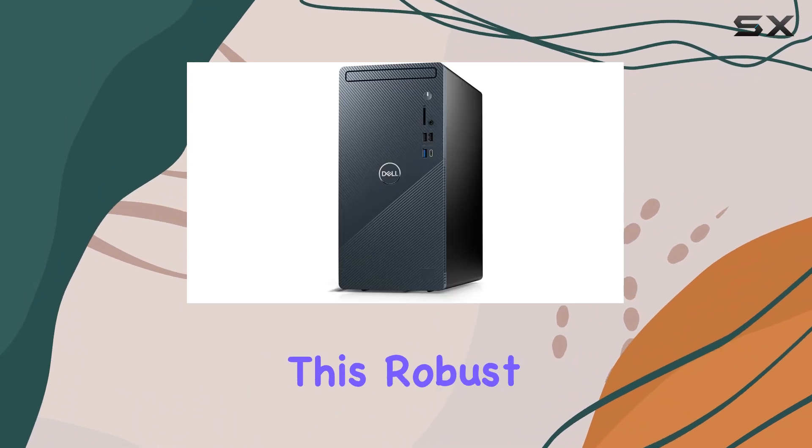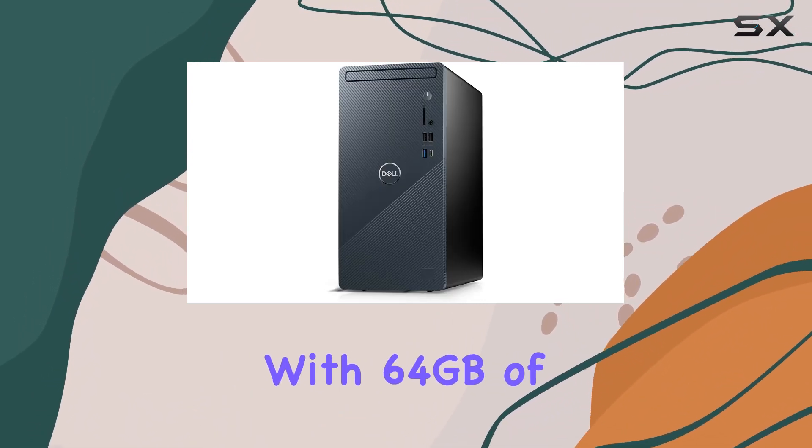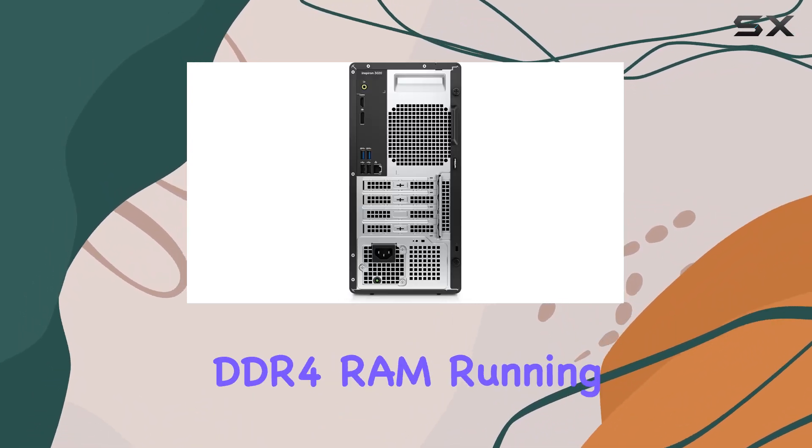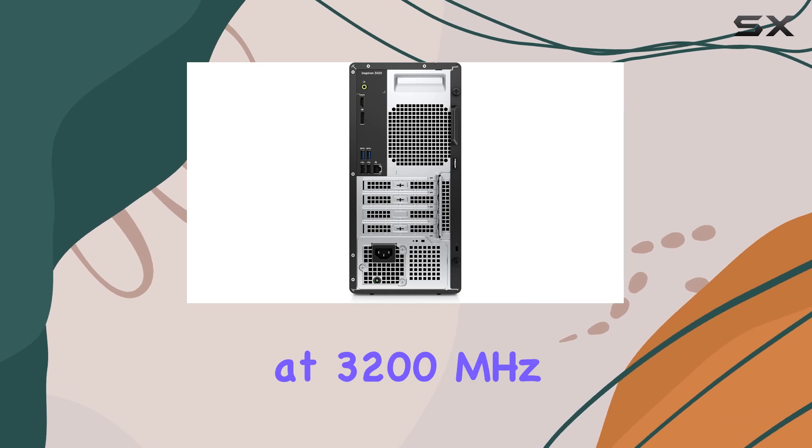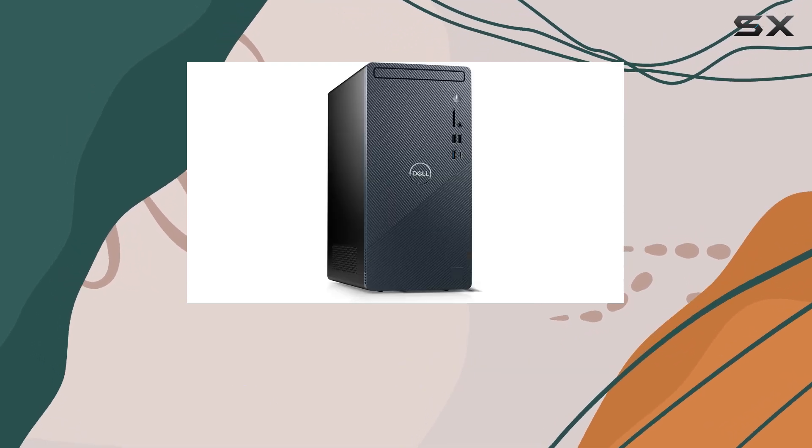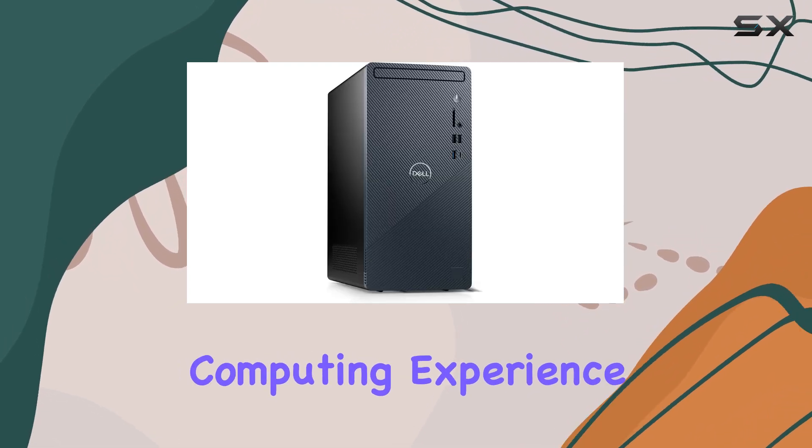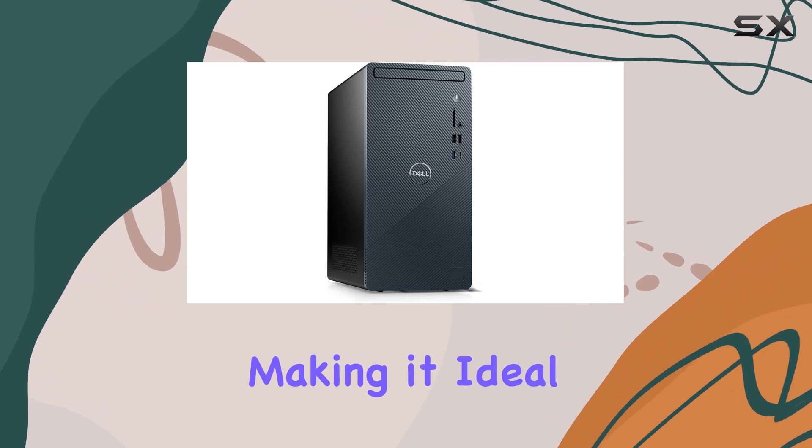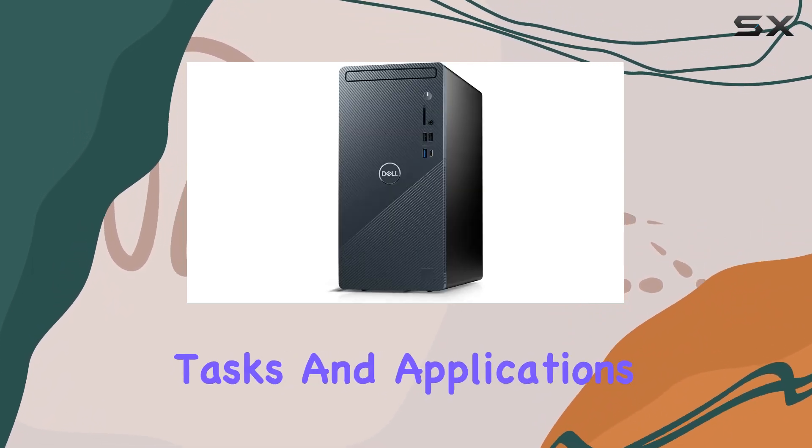This robust processor, coupled with 64GB of DDR4 RAM running at 3200MHz, ensures seamless multitasking and a smooth computing experience, making it ideal for intensive tasks and applications.